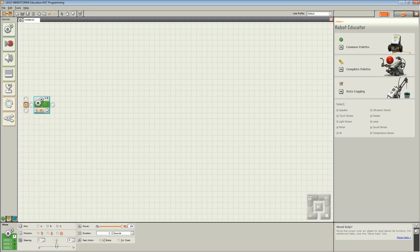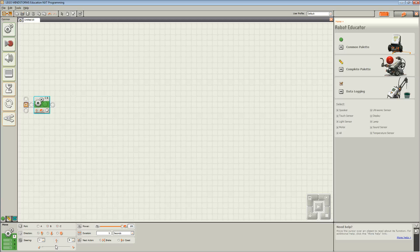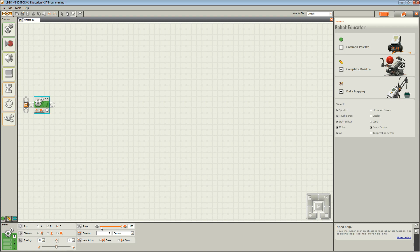Steering determines whether your robot moves left or right. In this case, it's in the middle, meaning the robot will move forward. Power determines how much power will be used when moving the robot.